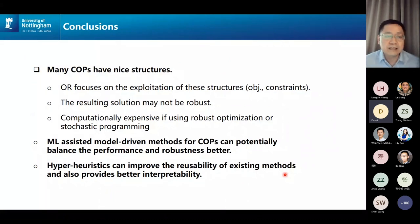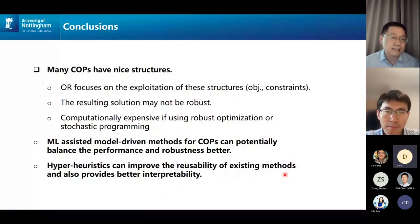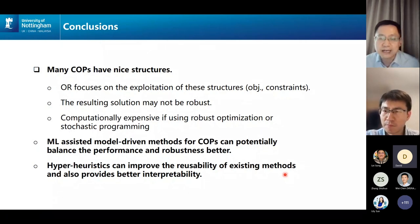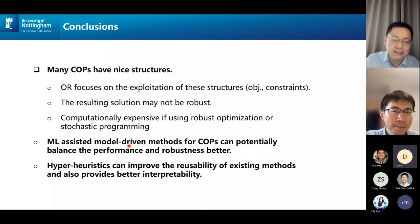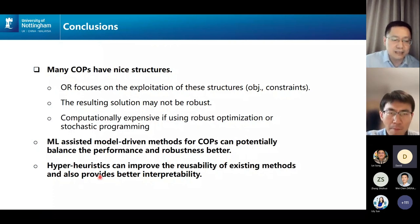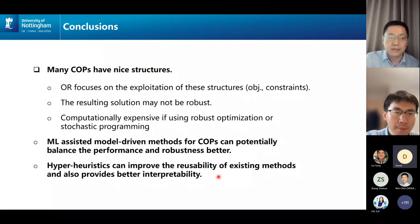In conclusion, many combinatorial optimization problems have very nice structure, and we believe we should hybridize methods to exploit these structures while recognizing that uncertainties in these models need to be handled. It is beneficial to use machine learning to assist model-driven methods for solving combinatorial optimization problems to balance performance and robustness. We believe that hyper-heuristics is a good framework to improve the reusability of existing methods and also provides better interpretability.